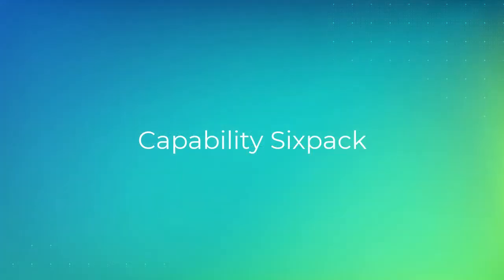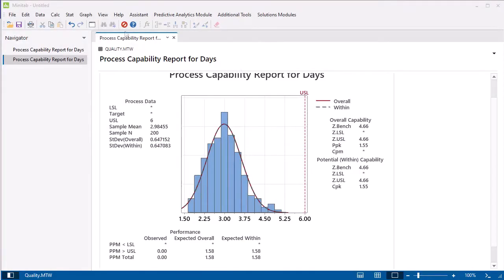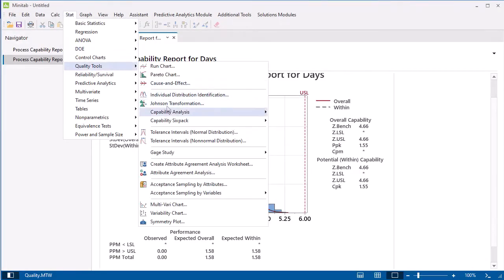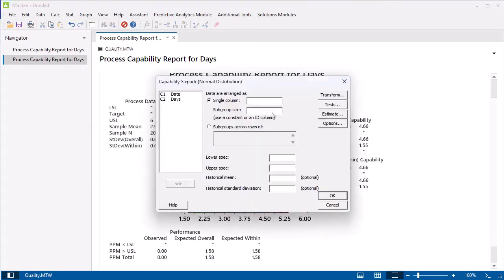Minitab also offers the Capability 6-Pack. Go to Stat, Quality Tools, Capability 6-Pack Normal. In Single Column, enter Days. In Subgroup Size, enter Date. In Upper Spec, enter 6.